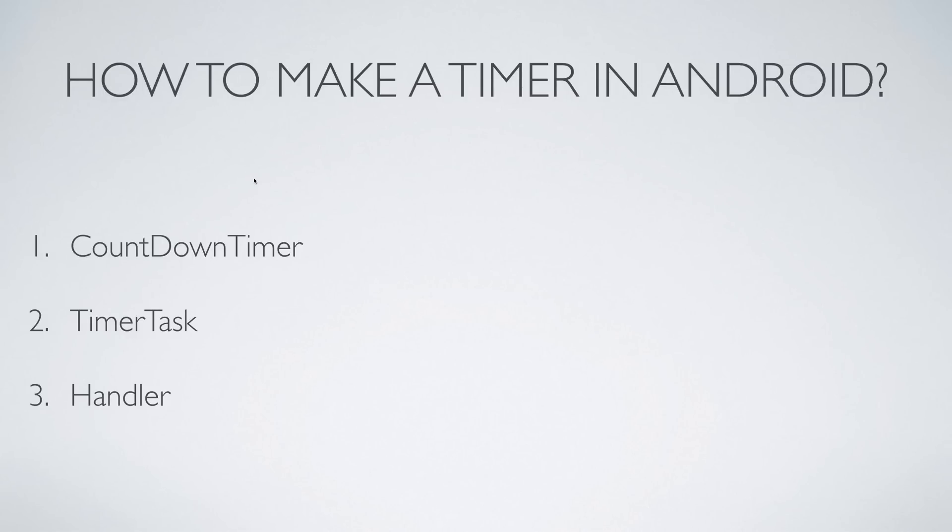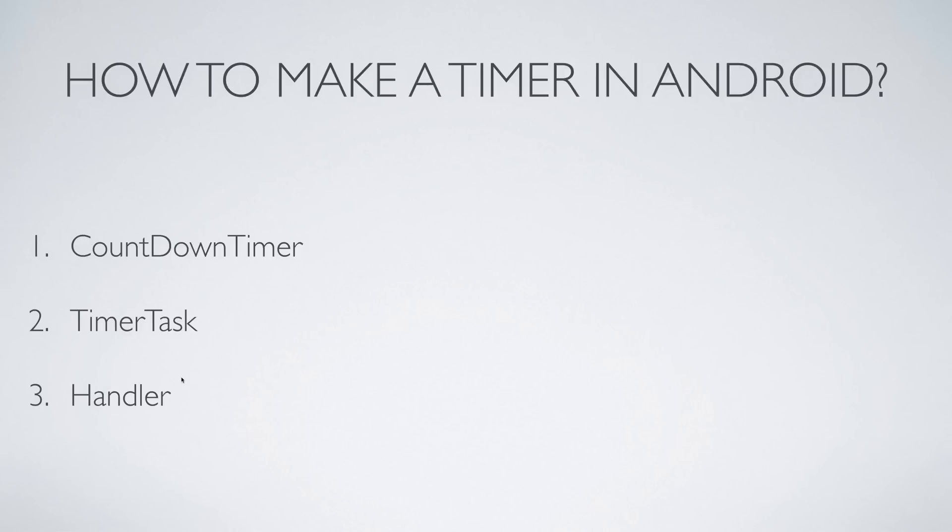There is another class called TimerTask and third is something called a Handler. I'll be using the third option but let me tell you why I am not using the first two options in short.